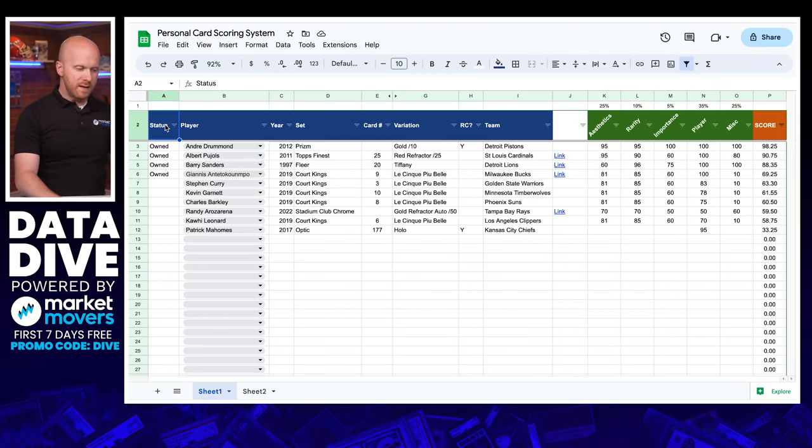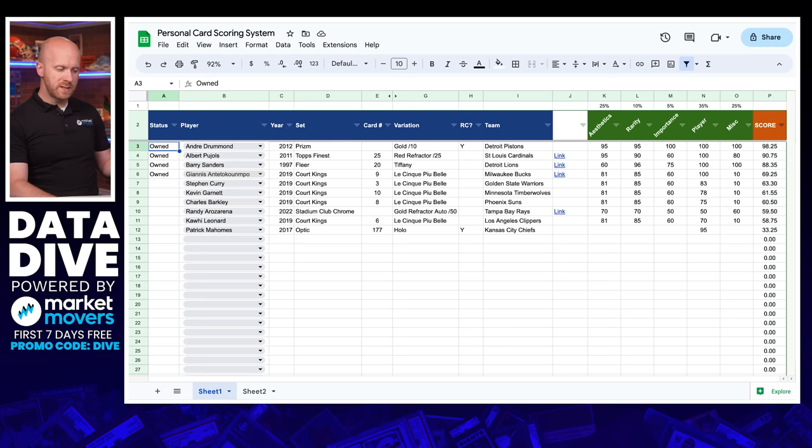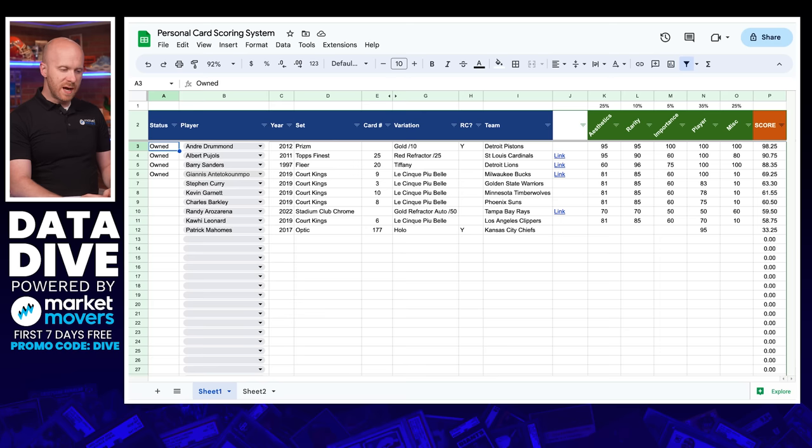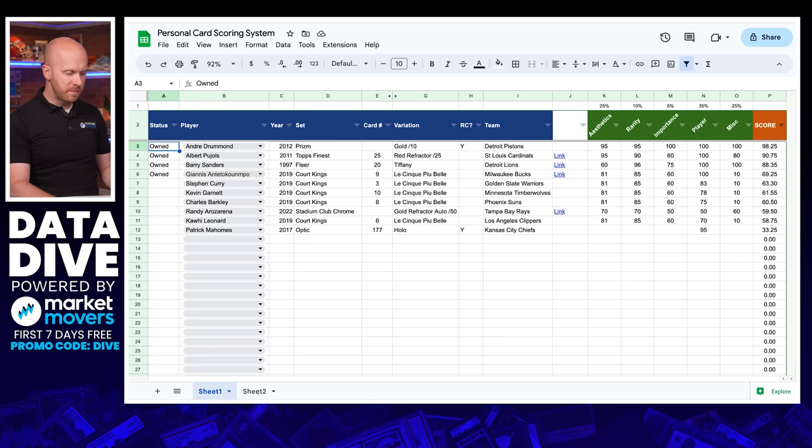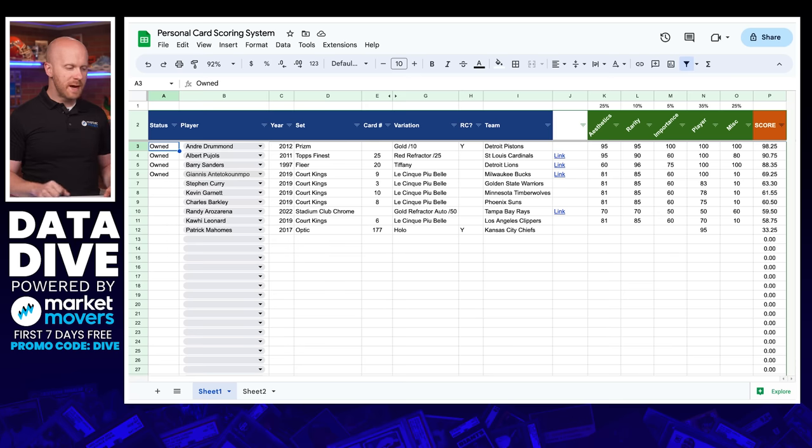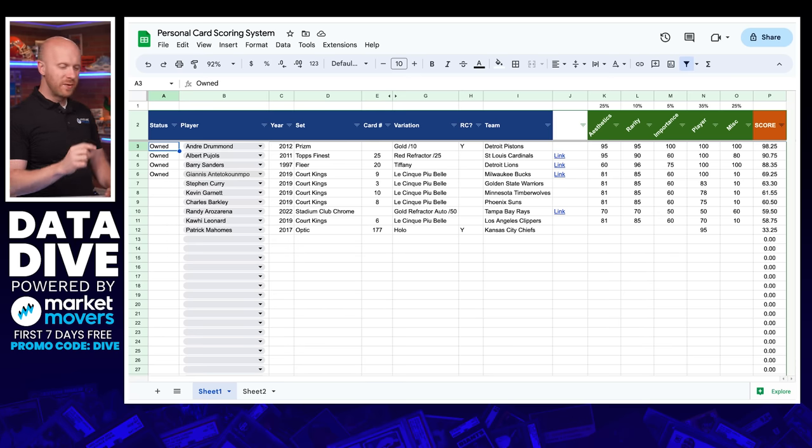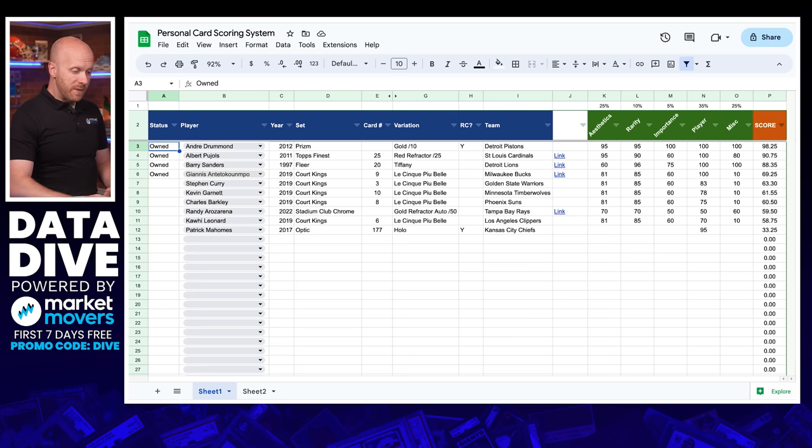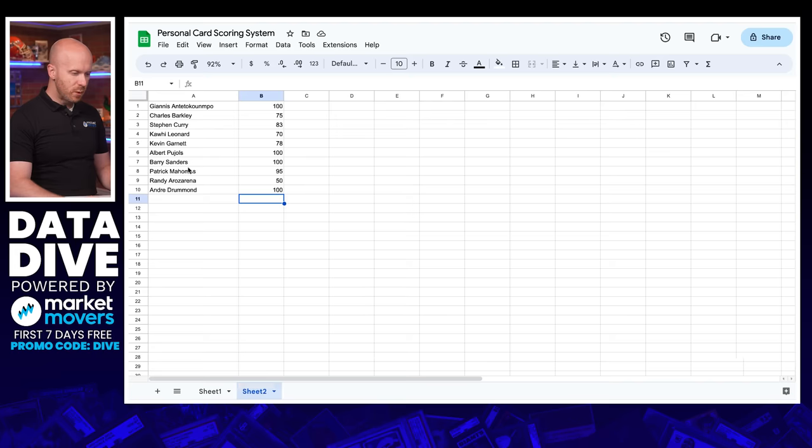So left-hand side here with the blue headers, not overly complicated. This is just the player, essentially all the card details. And you could put anything in here. One thing I can't stress enough, this is not meant to be prescriptive that everybody should follow this scoring system. It's more to be inspiration to help you do this if you wanted to. And if you want a copy of this, like a white-labeled version of this, I will be happy to email you a copy.